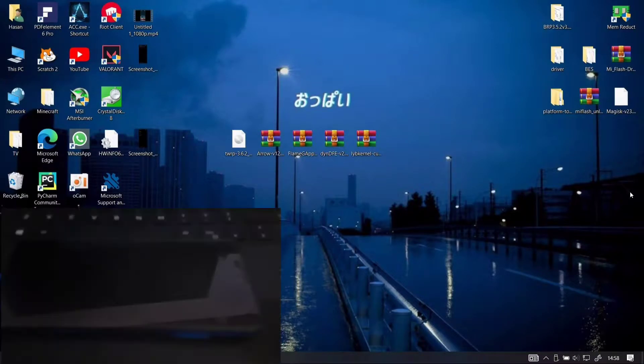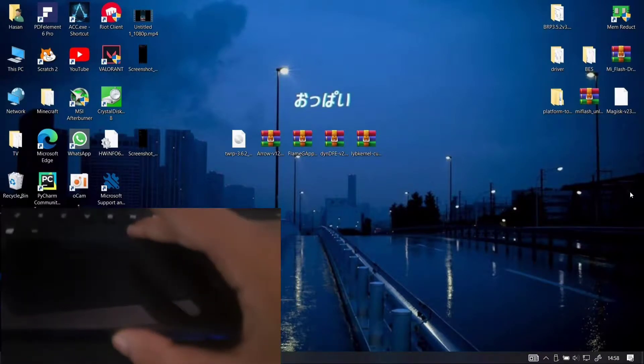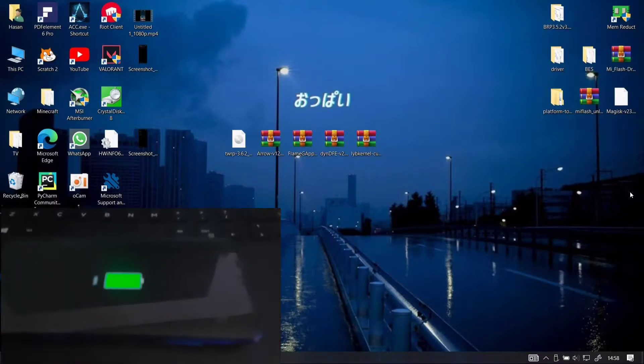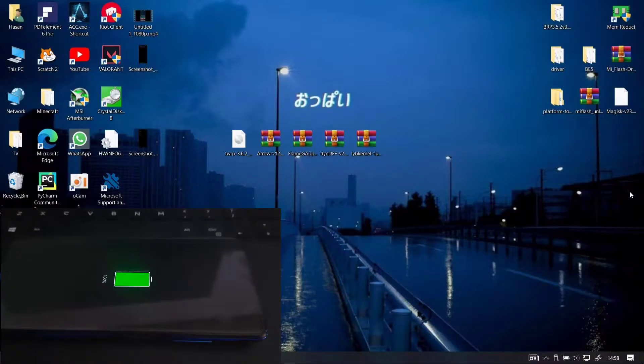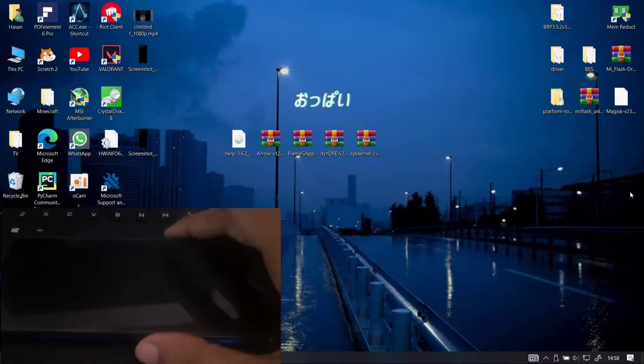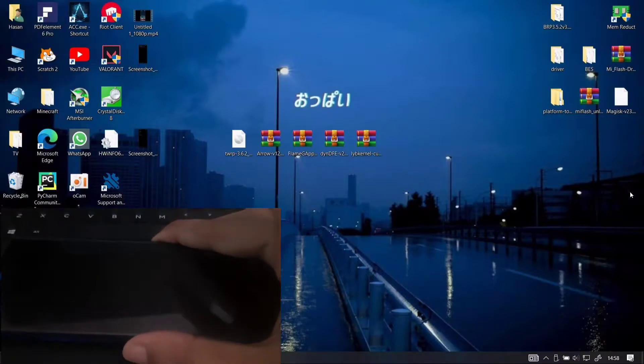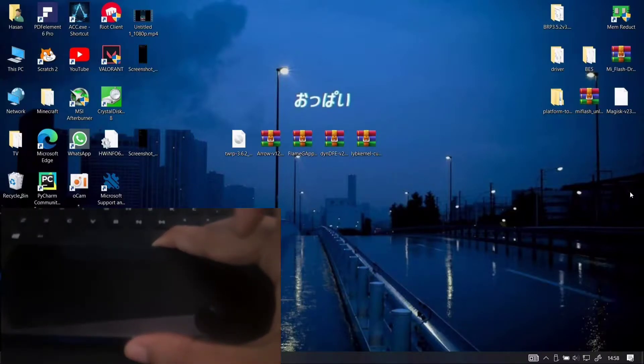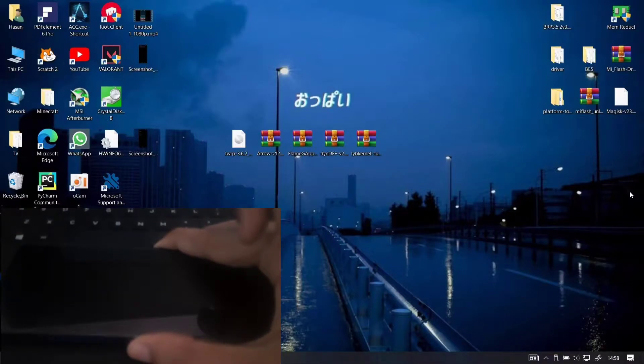First of all, get your phone into fastboot mode by pressing volume down plus power button, and then connect it to your PC via the USB cable.